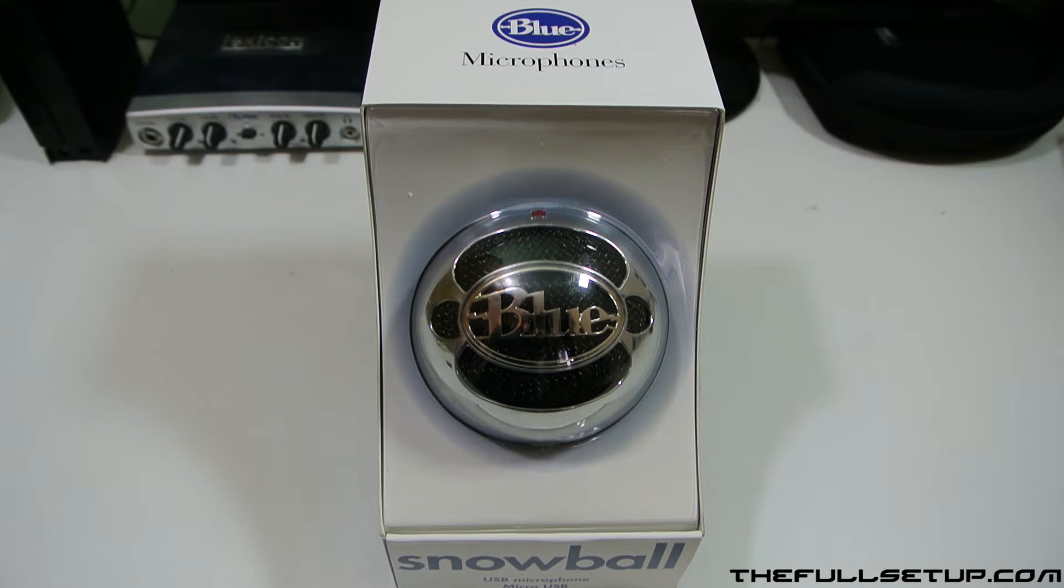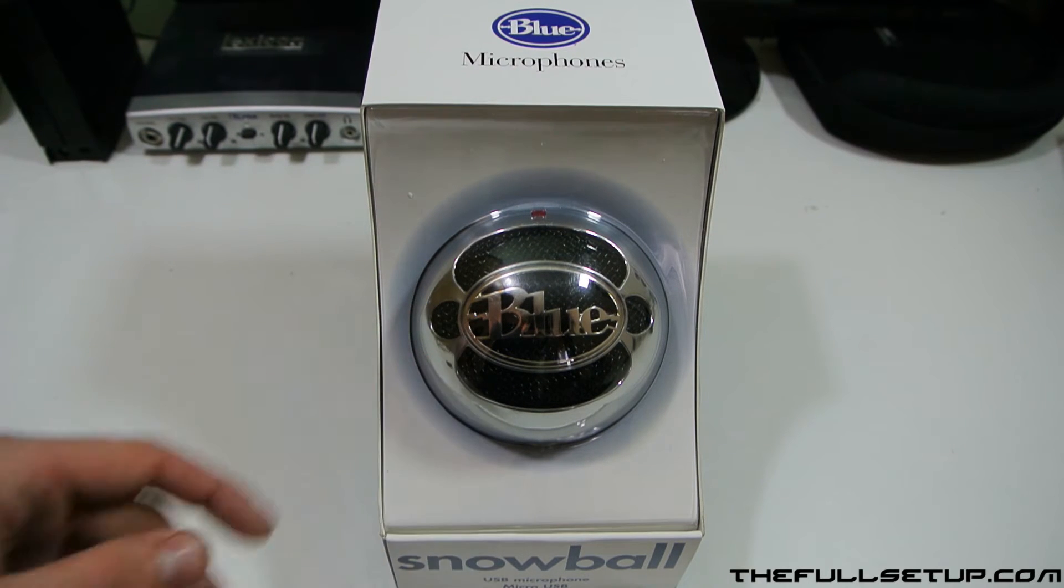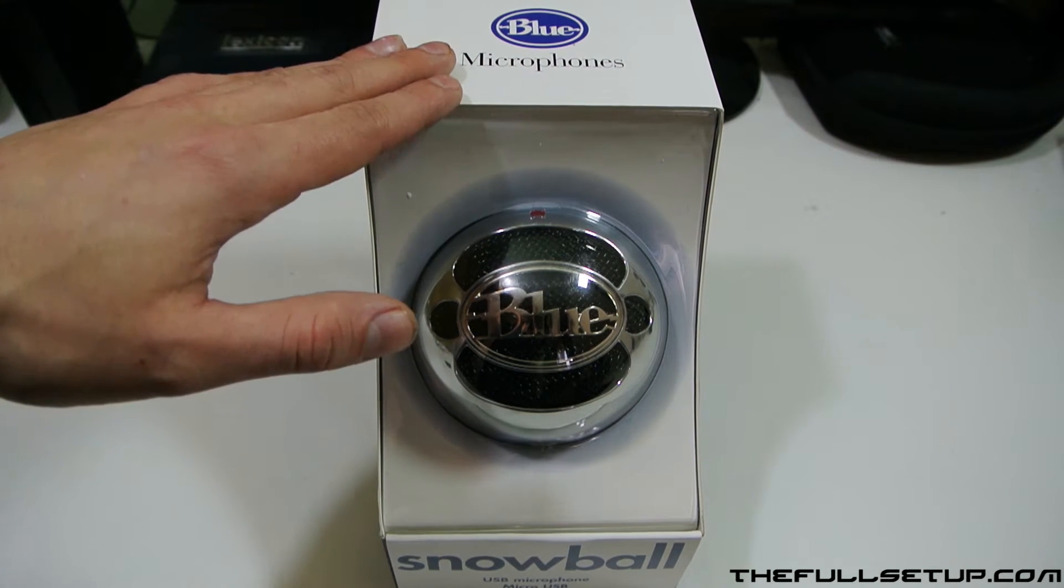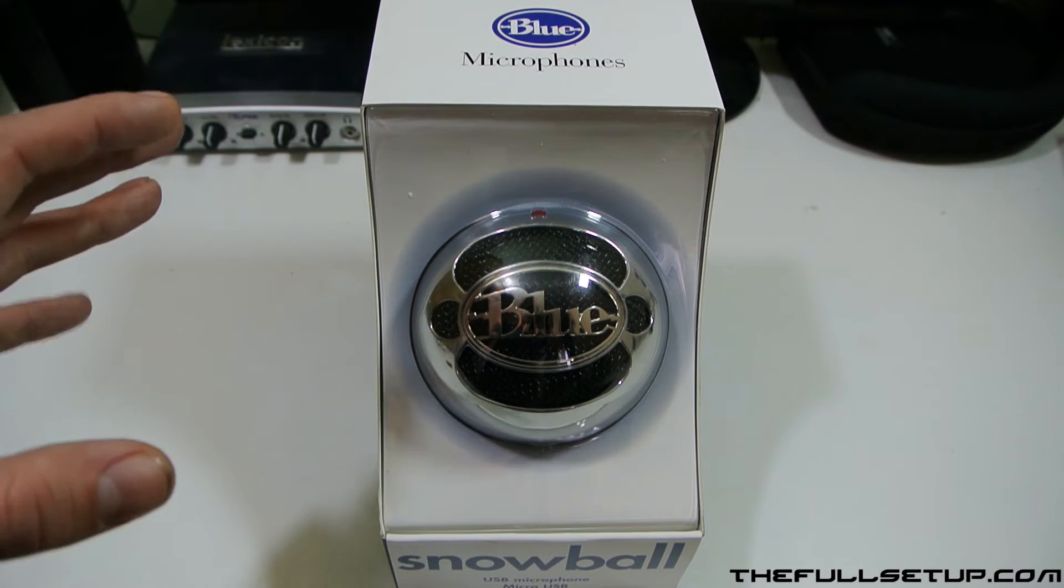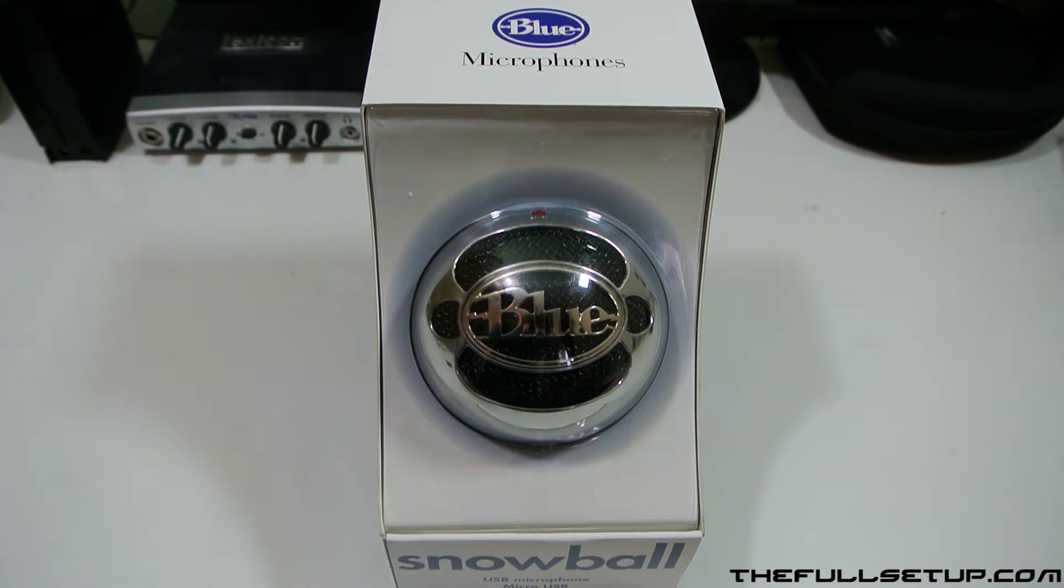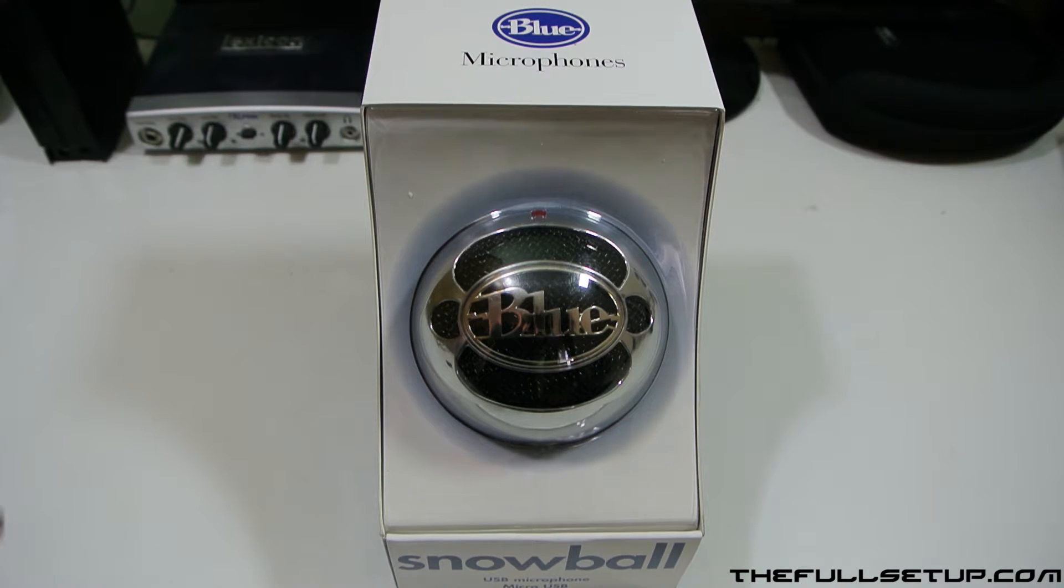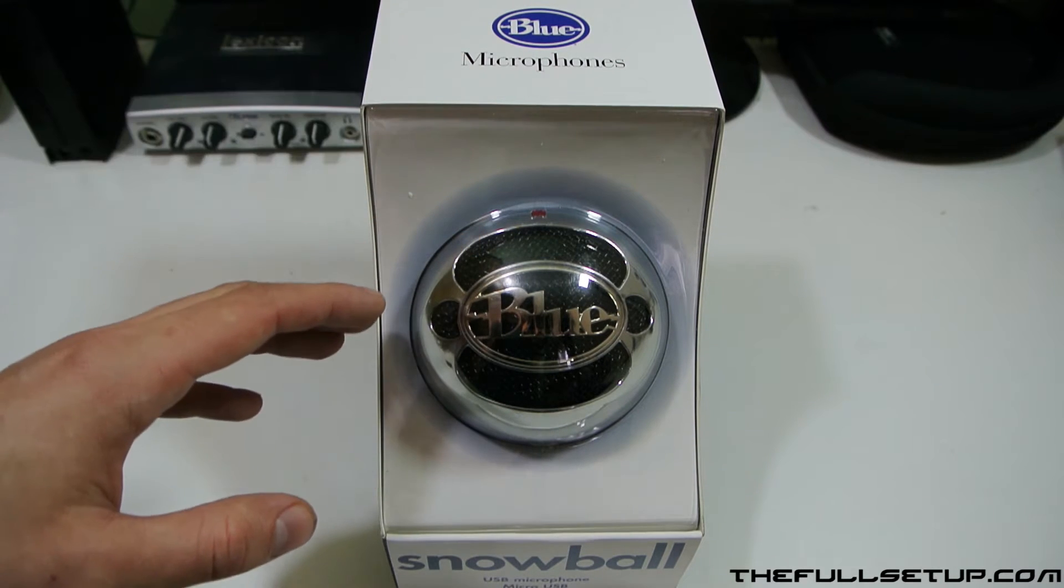Hi YouTube, The Full Setup here with another tech unboxing. Today I've got the Blue Snowball microphone. This doesn't actually come with any free software, so I suggest you watch the end of the video as well because I'm going to show you a demo of a free piece of software and how to hook it up. There's download links in the description, so please take a look at that.